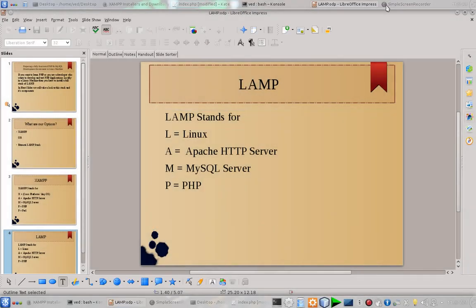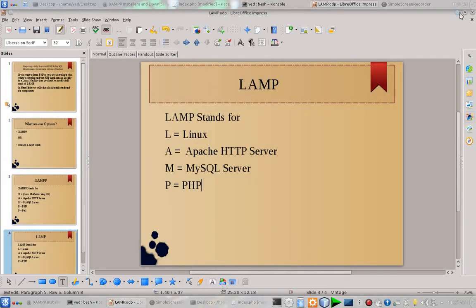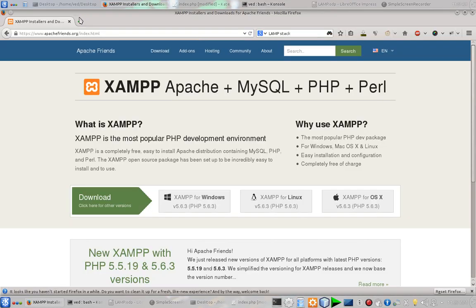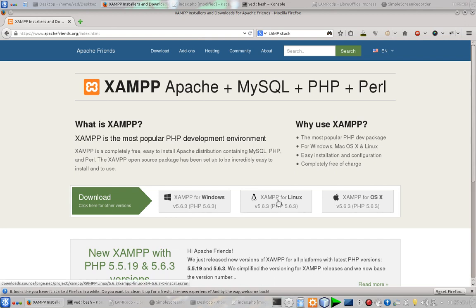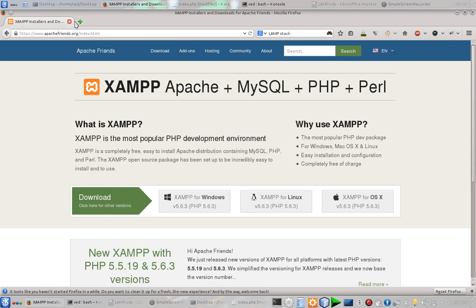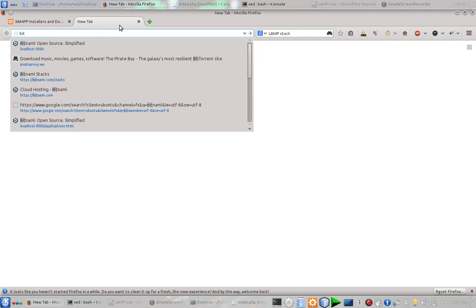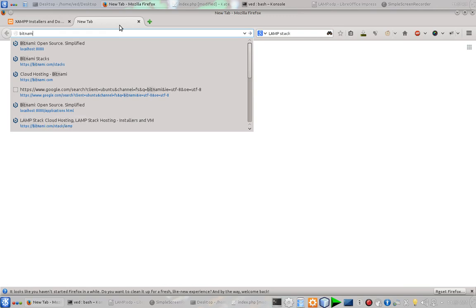So that was a quick introduction to LAMP stacks. To download XAMPP you can go to apachefriends.org and download XAMPP for Linux. And after that you can install it, or you can go to bitnami.com and from there you can choose the LAMP stack.